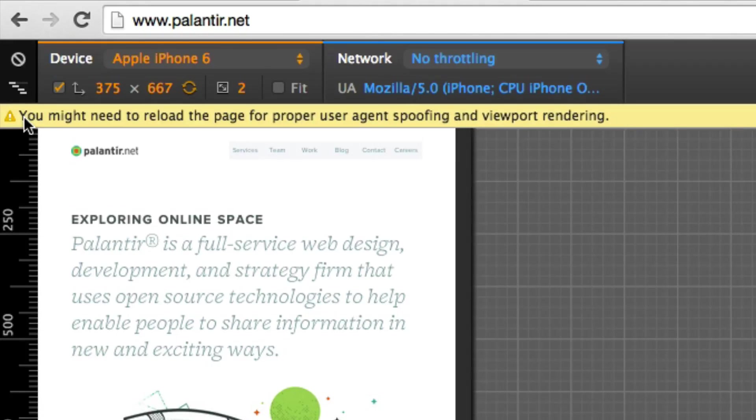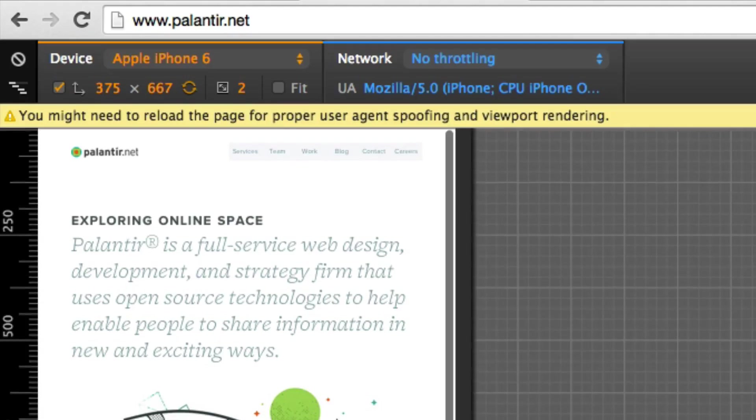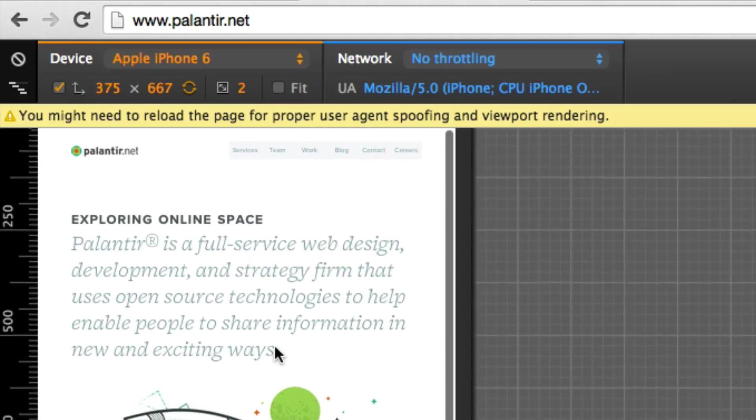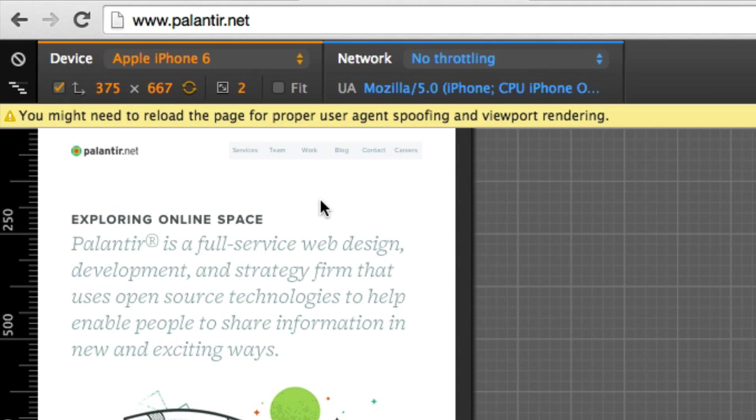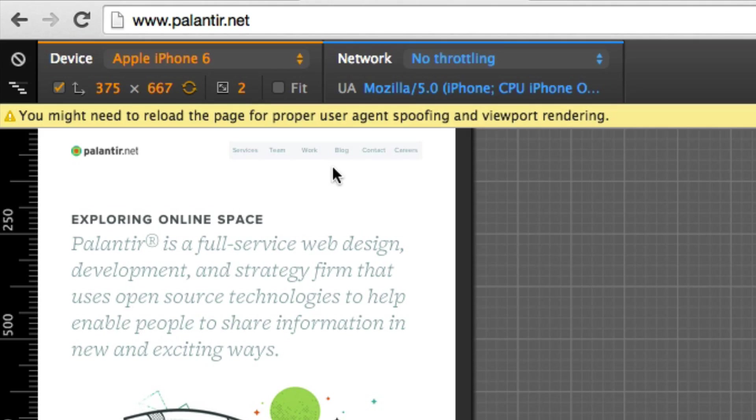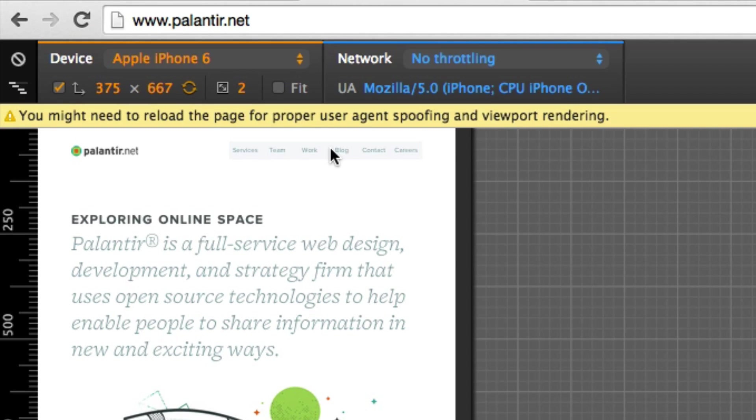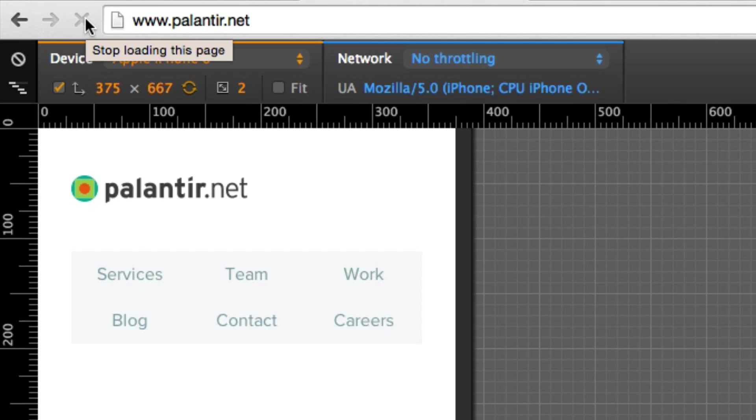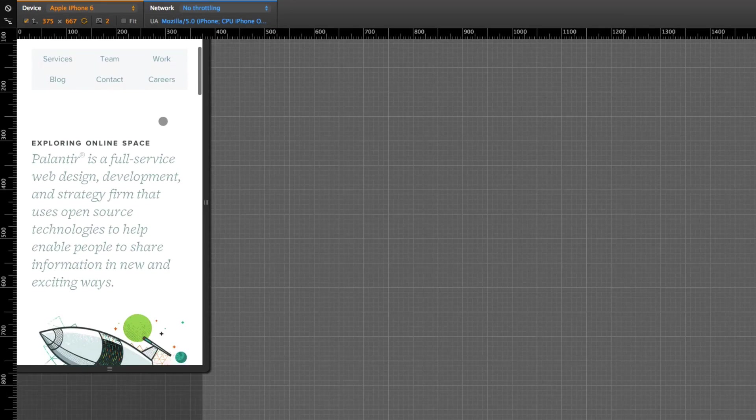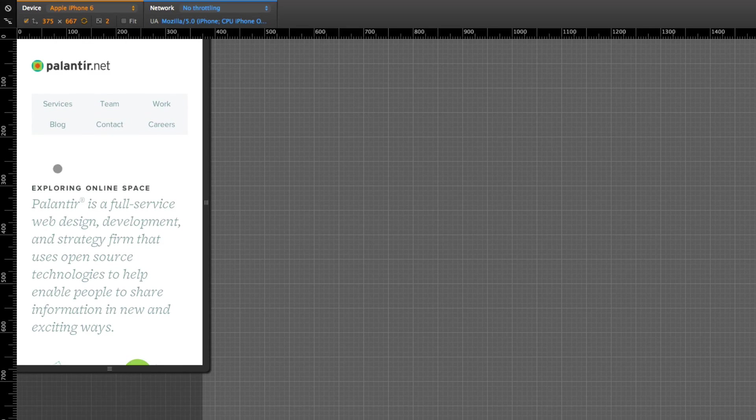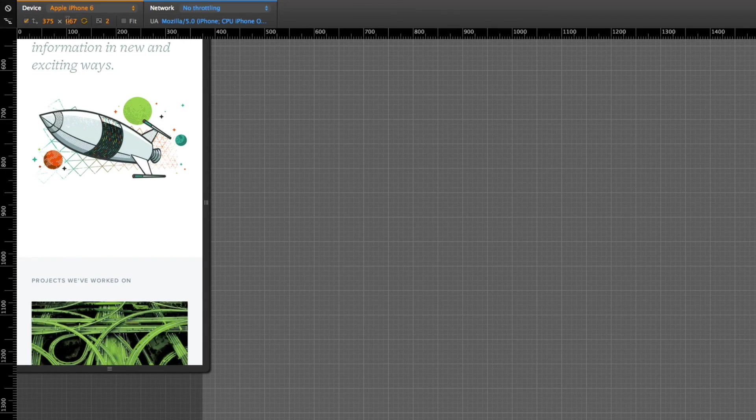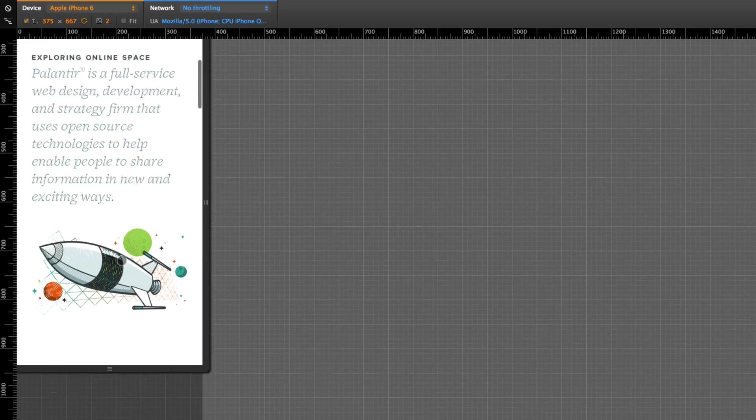Chrome is advising me to reload the browser. You notice that I didn't actually get a web view on it, it's just like a shrunk down view. In order to get the page to look proper and to use the proper user agent for the viewport rendering, Chrome is advising us to refresh the page. Let's refresh the page and now this rendering that we're going to get is similar to, if not exactly like, what someone would see if they visited this website on an Apple iPhone 6.